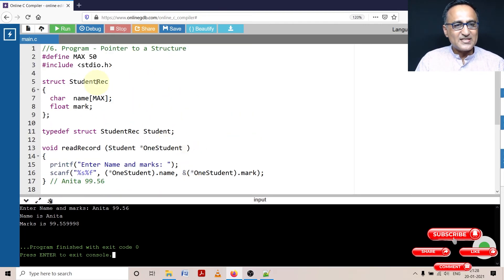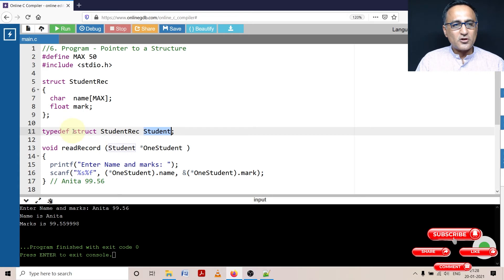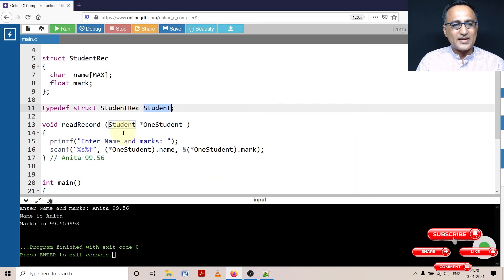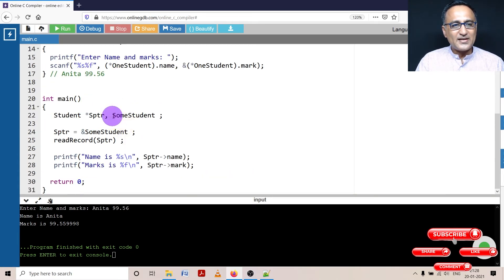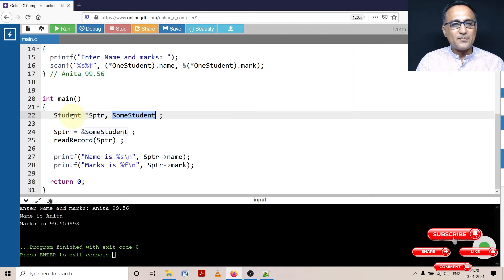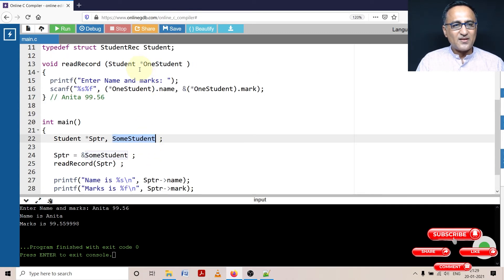To explain briefly: this is a structure model or blueprint. Using the typedef, I created a shortcut called 'student', so instead of typing 'struct student_record' I can simply say 'student'. In main, 'some_student' is a variable of type student. 'star sptr' indicates sptr is a pointer to a student type structure. In the next line, sptr contains the address of some_student. When I call read_record(sptr), I am sending the address of some_student. In read_record, I use '(*one_student).name' and '(*one_student).mark'.